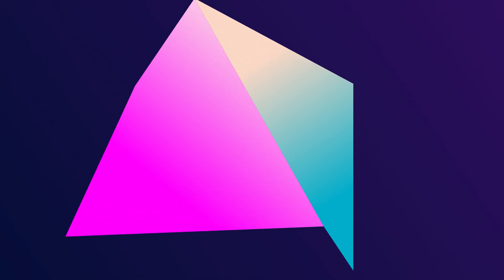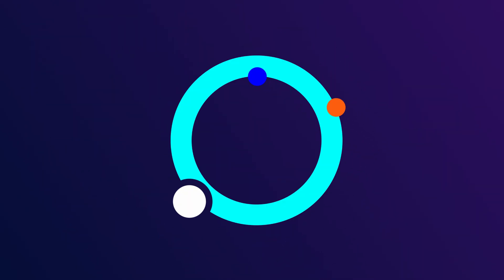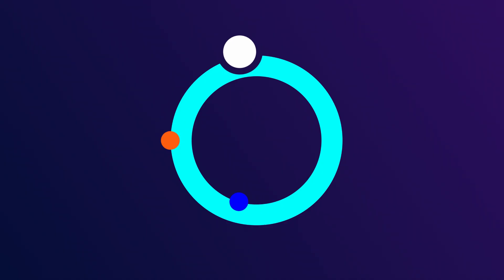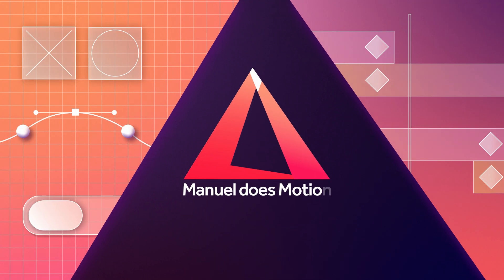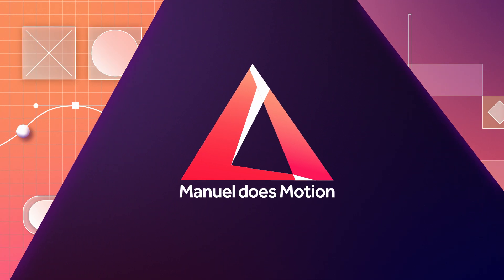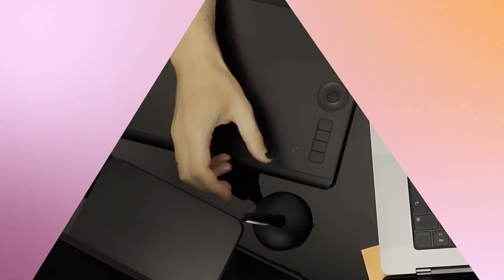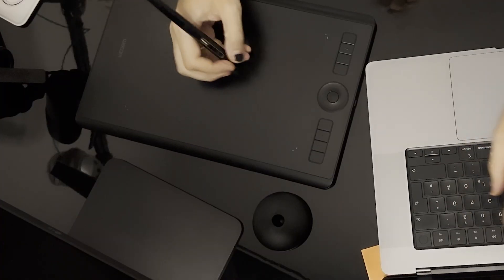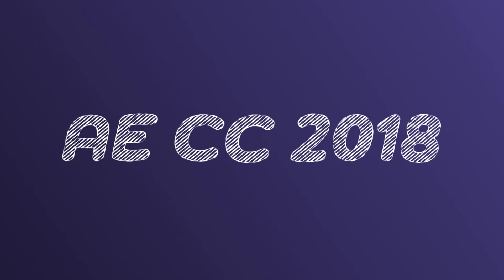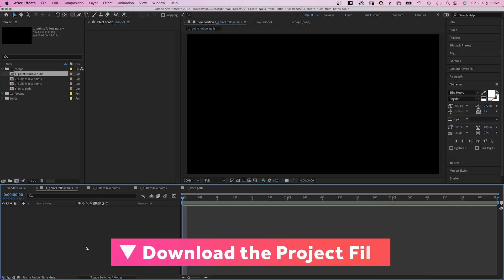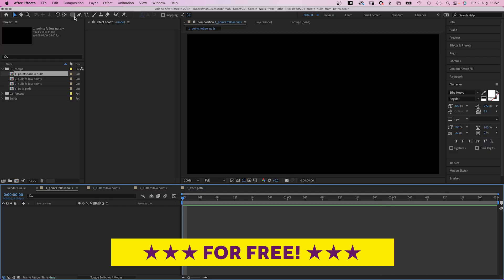In this After Effects tutorial, I'll show you how to animate abstract shapes with the create nulls from path script. Hi guys, my name is Manuel. The create nulls from path script is included in After Effects since 2018. So obviously, you need a path to use it on.